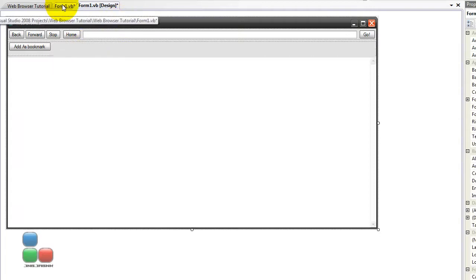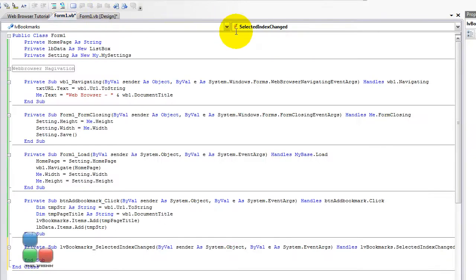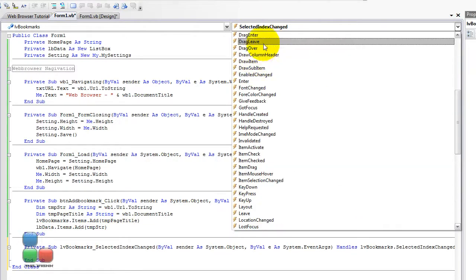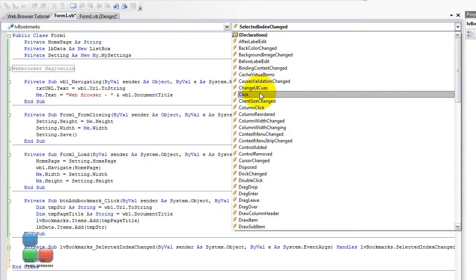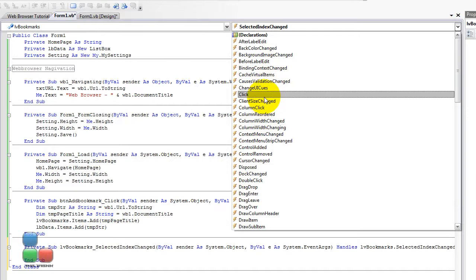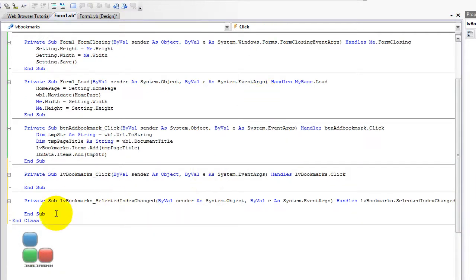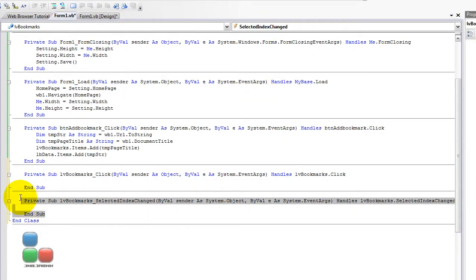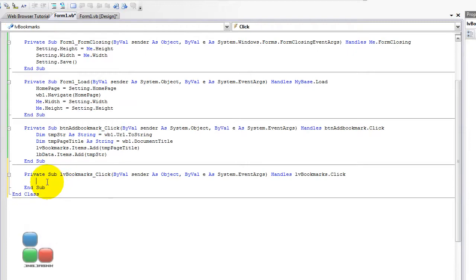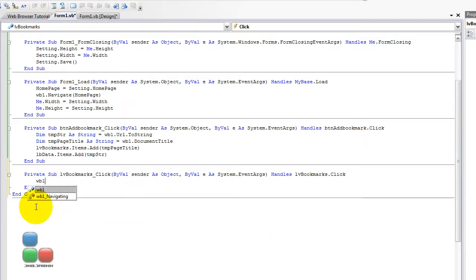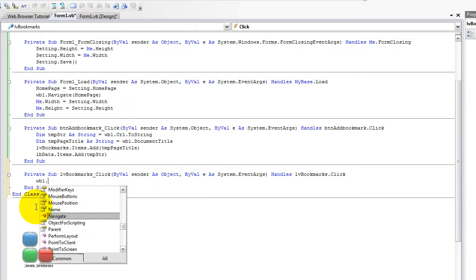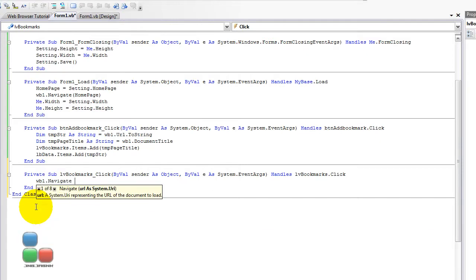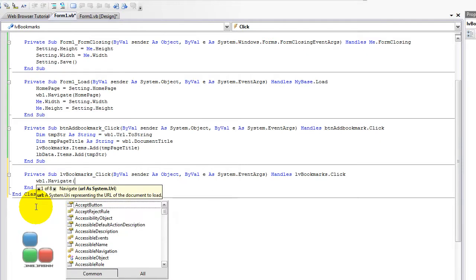So I'm going to select the LV bookmarks, and then go to the click event, and remove the selected index changed. By going to the LV bookmarks click, we're going to type in, it's actually pretty easy. So, WB1.navigate, and then a bracket.